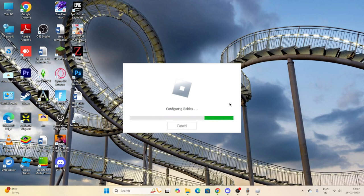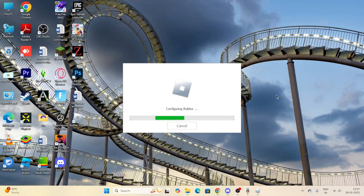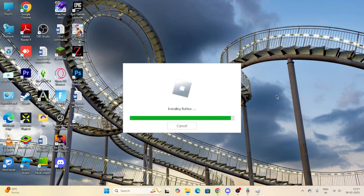So this is how you can fix Roblox not launching on Windows 11. I hope this quick video was helpful. If you found it helpful, don't forget to subscribe and click on the bell icon for more notifications. See you in the next video — peace out, bye bye.